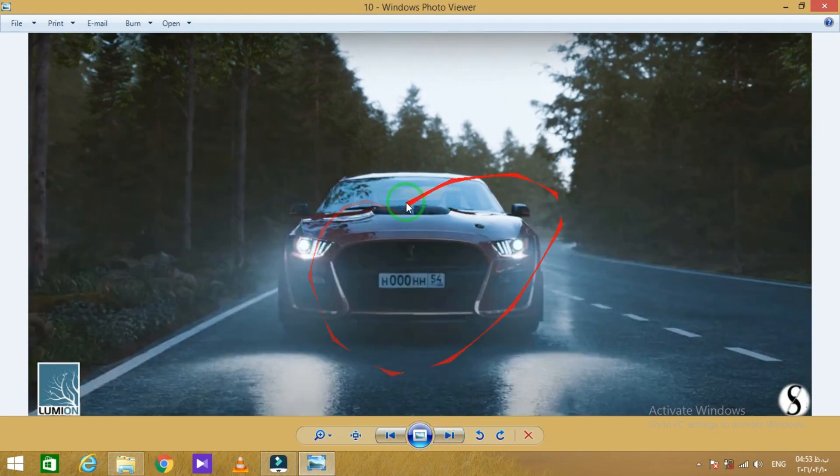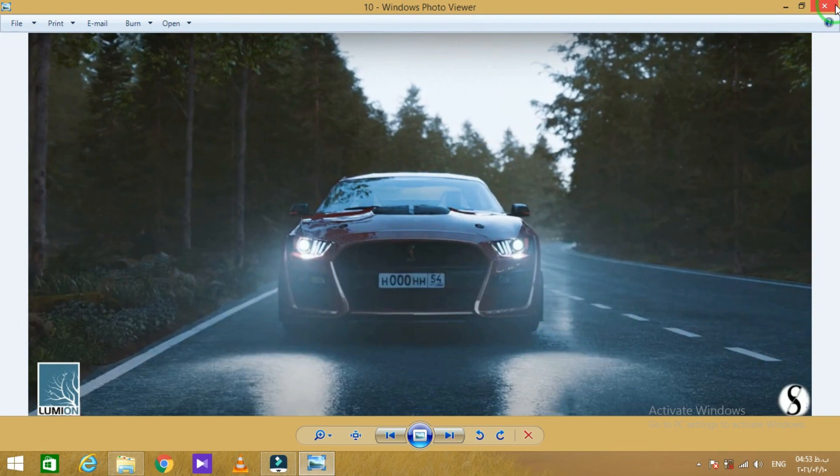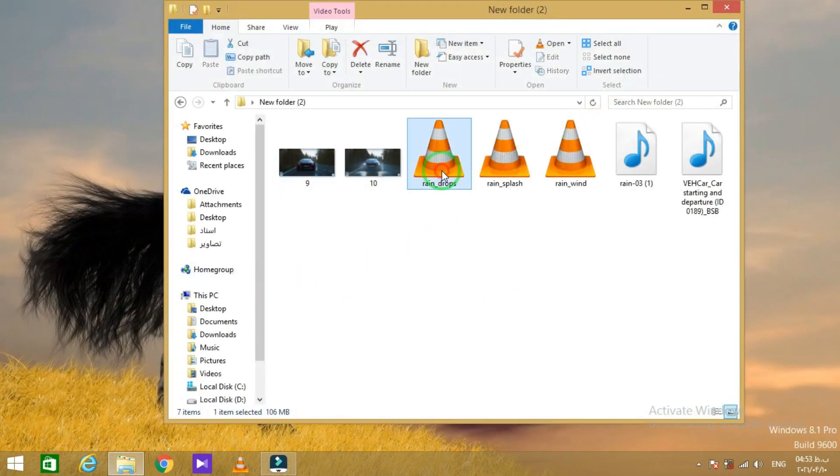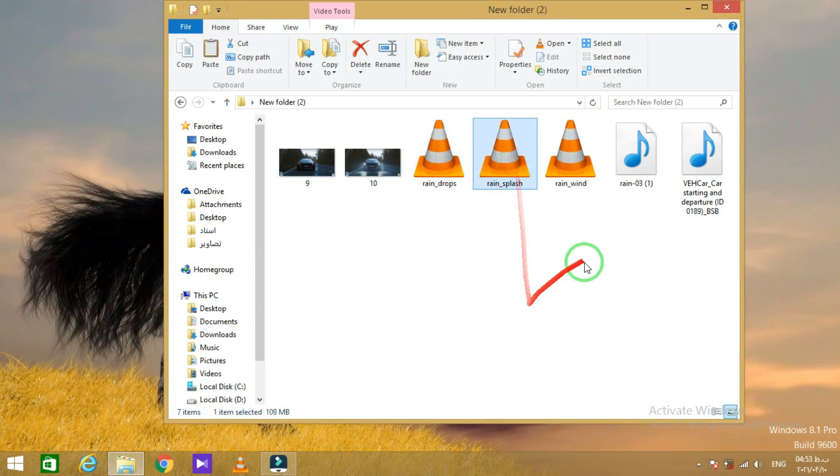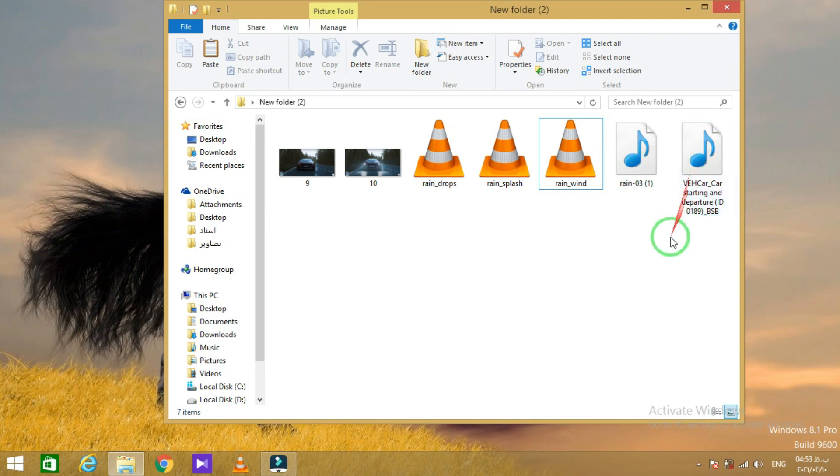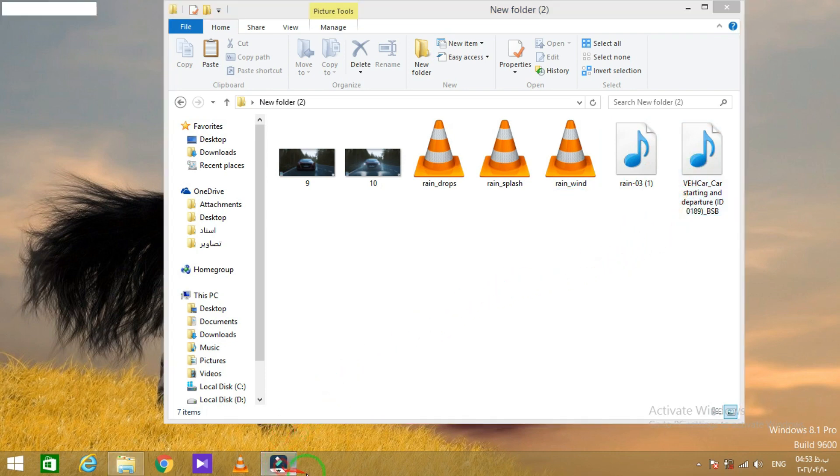Also we need rain animation footage such as the raindrops, rain splash, and rain wind, and the final thing is sound effects. I put some website links in the description that you can download all of these files. Well, open a video editor software.